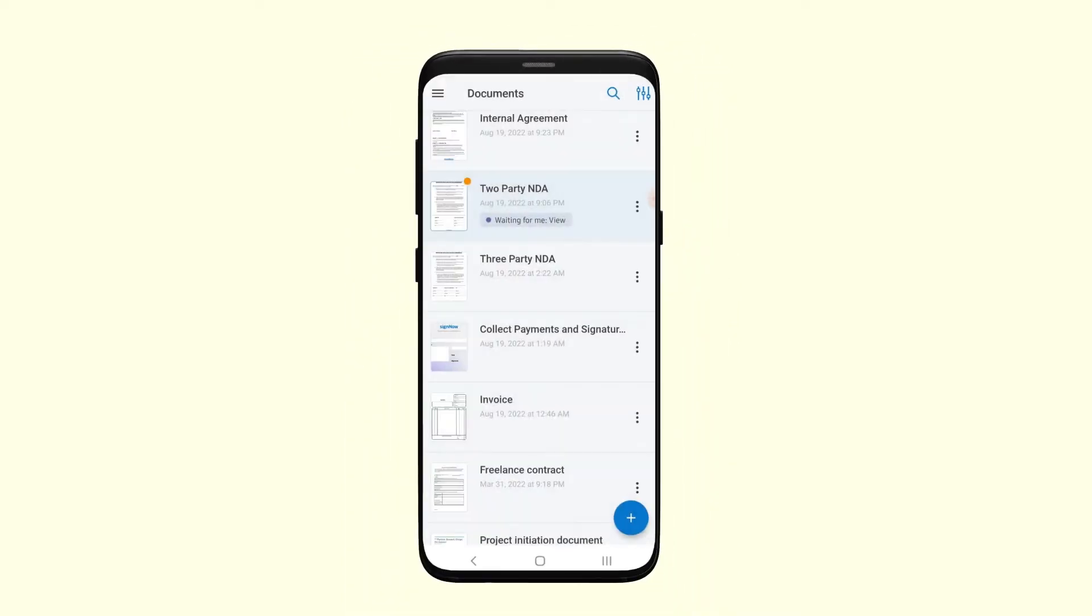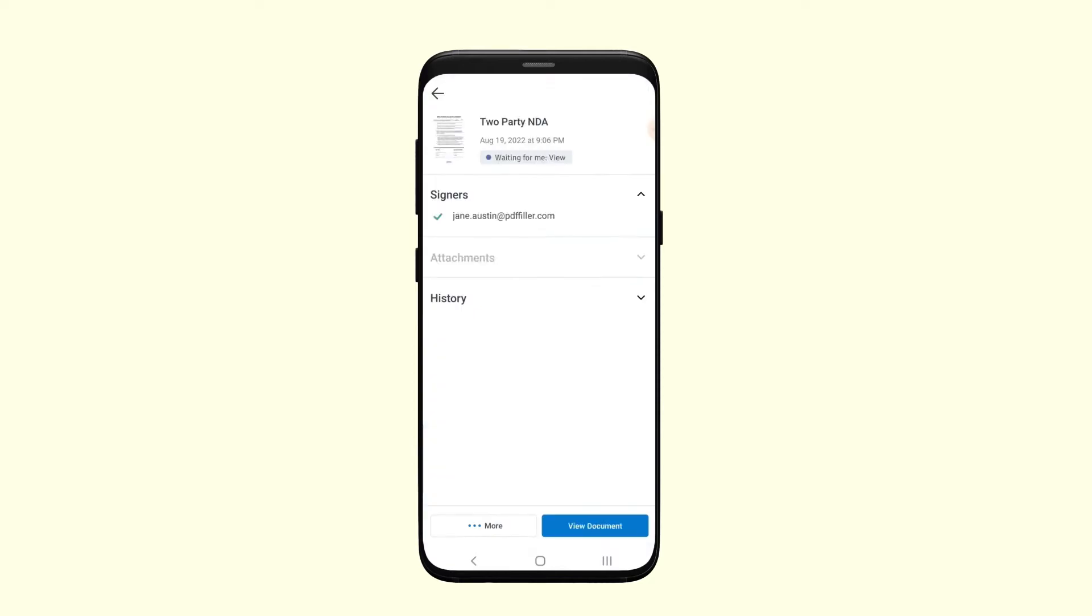Tap the overflow menu icon or three vertical dots next to any document on the home screen to view its status and history.